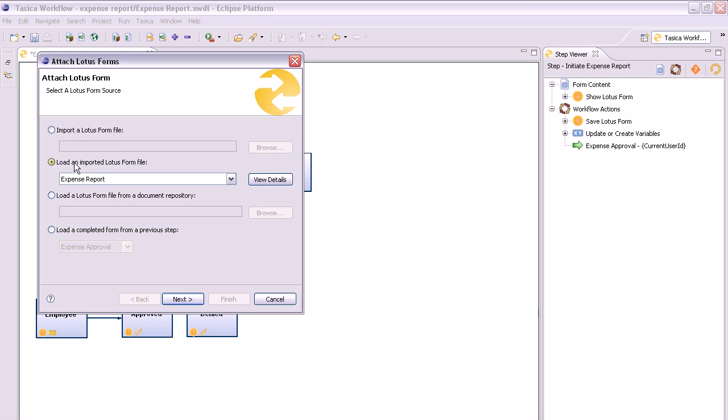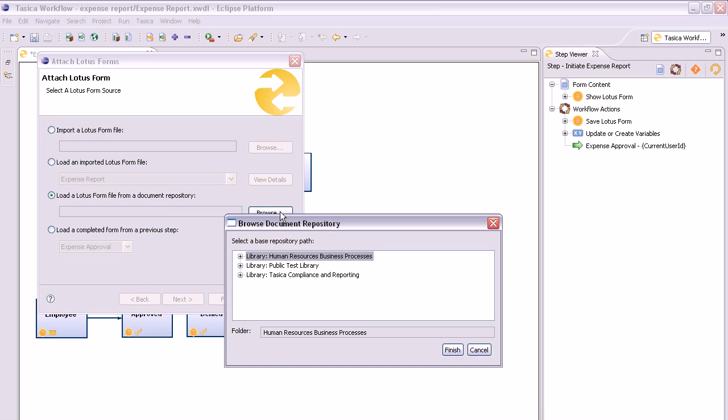On the first page of the wizard that appears, select the third option, Load a Lotus Form File from a Document Repository, and click Browse.